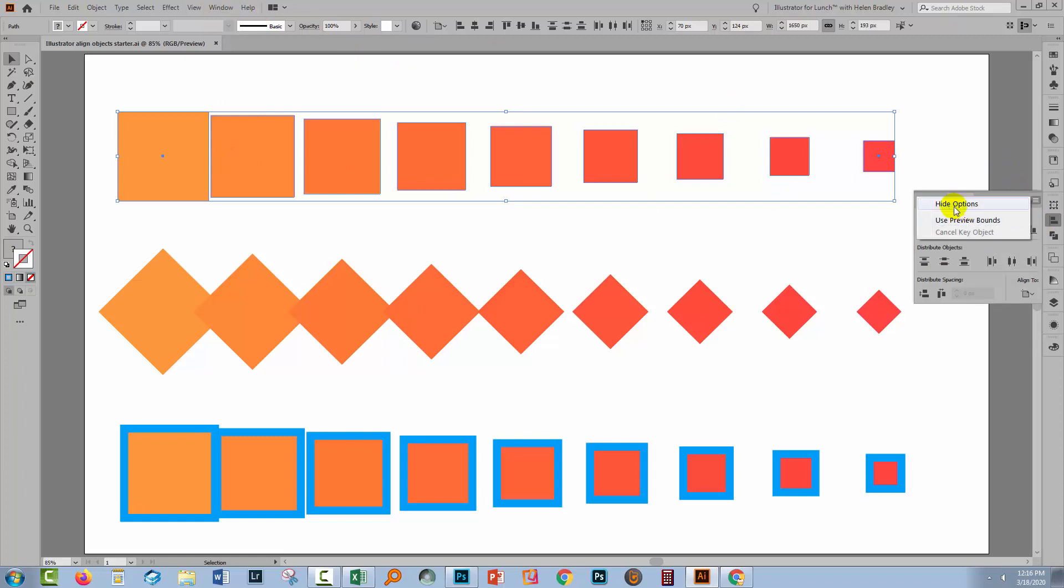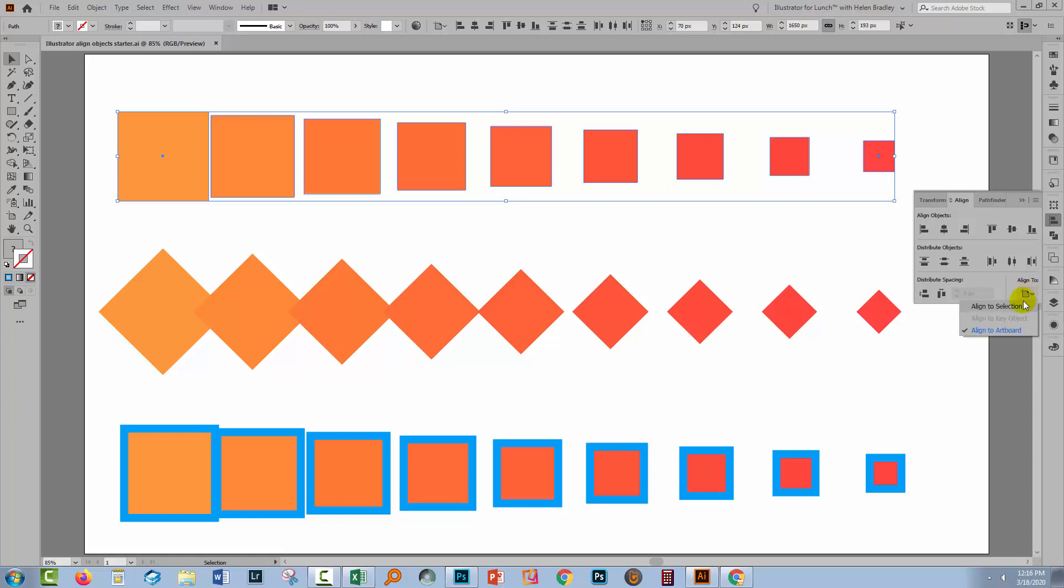You need to make sure that Show Options is clicked, so it should actually read Hide Options, because you need this little box down here, Align to. We're going to click on that, and right now we can't select Align to key object, and that's going to be critical.